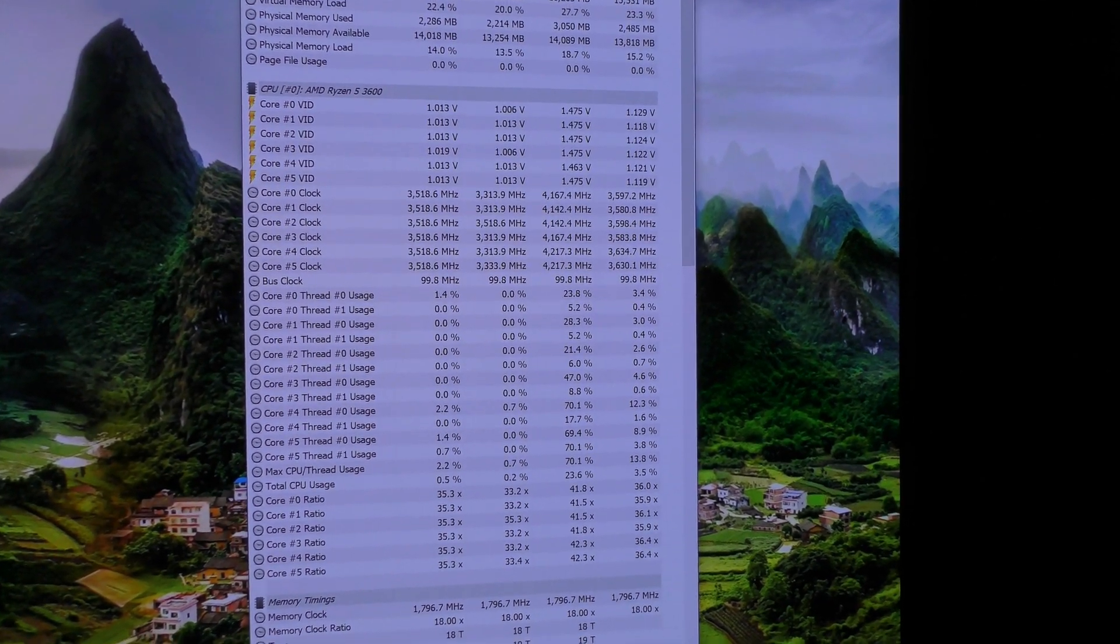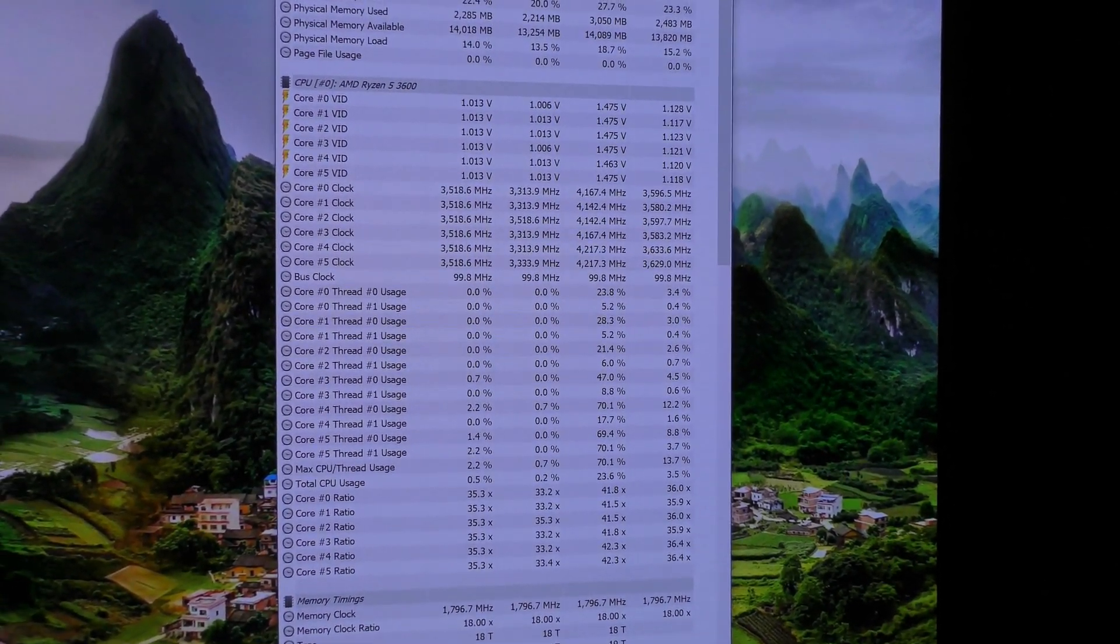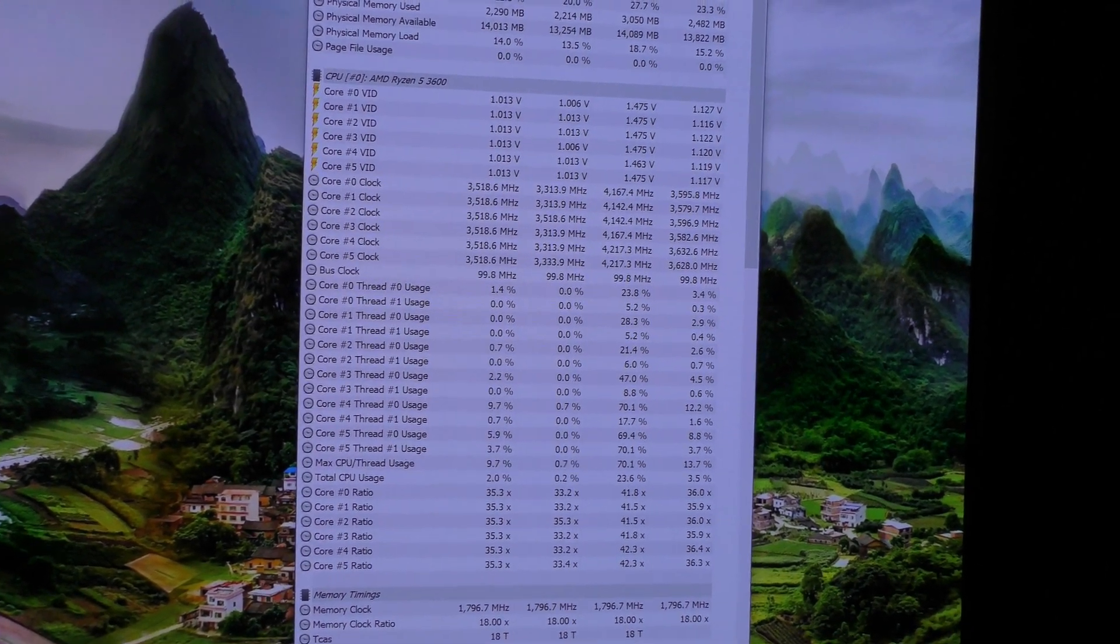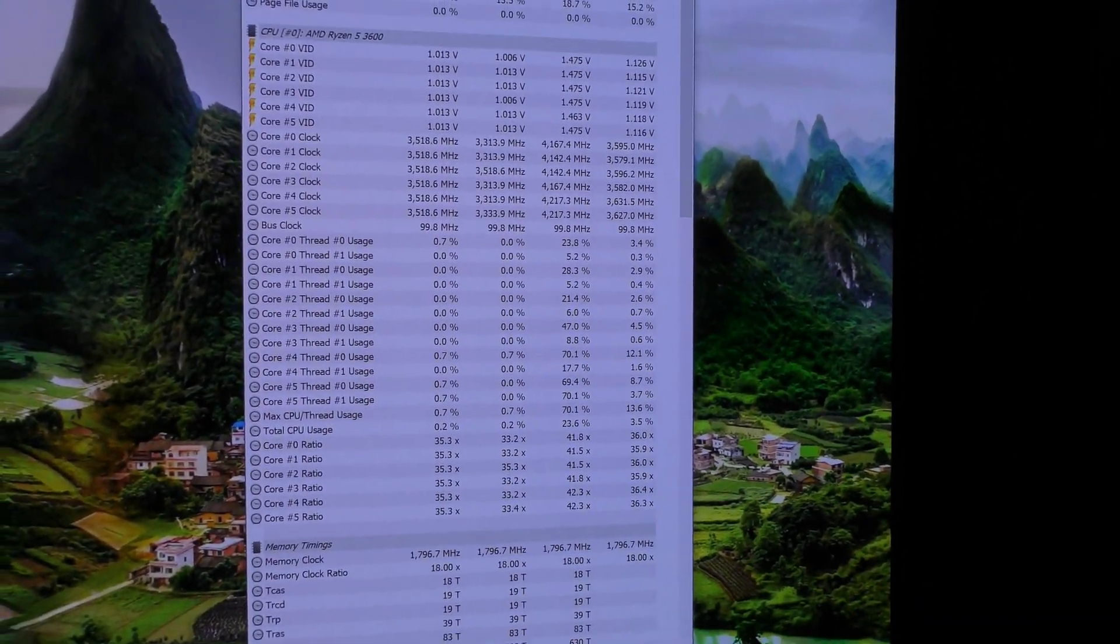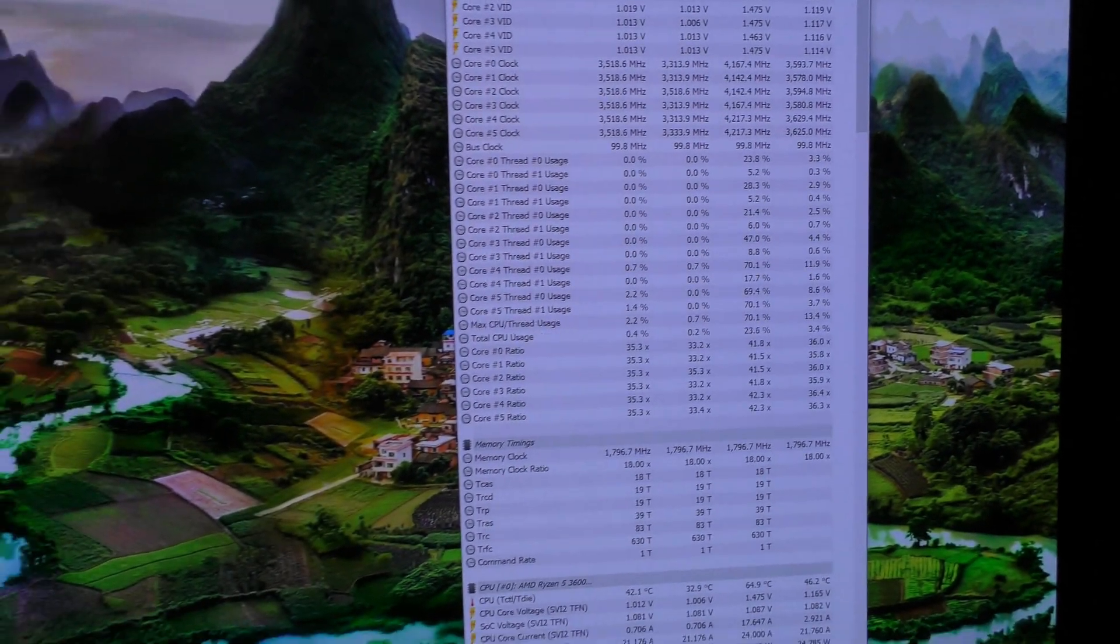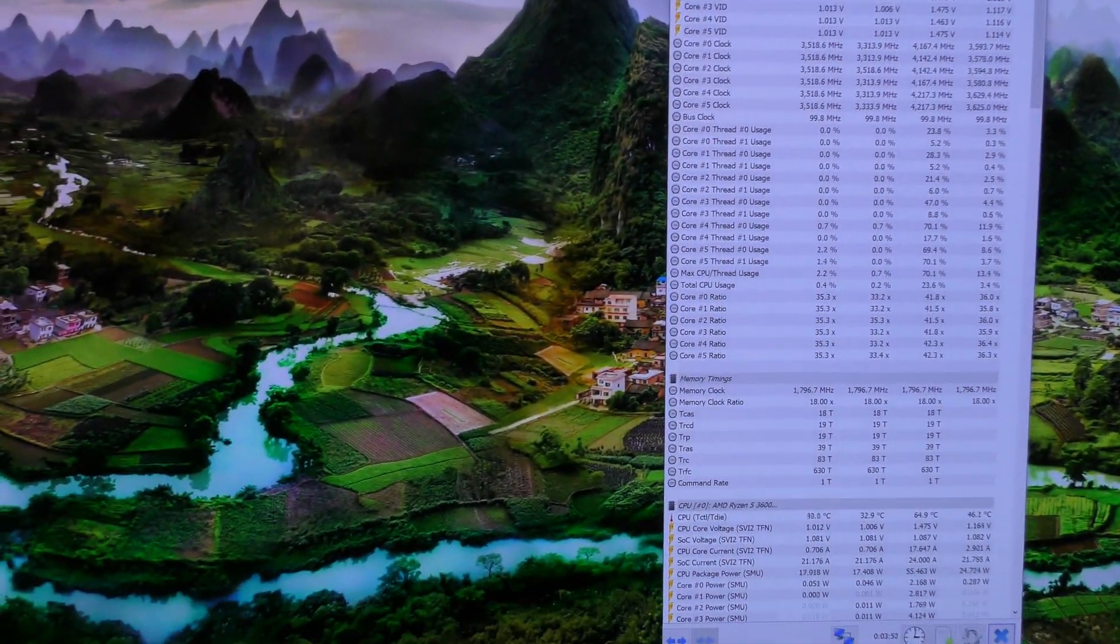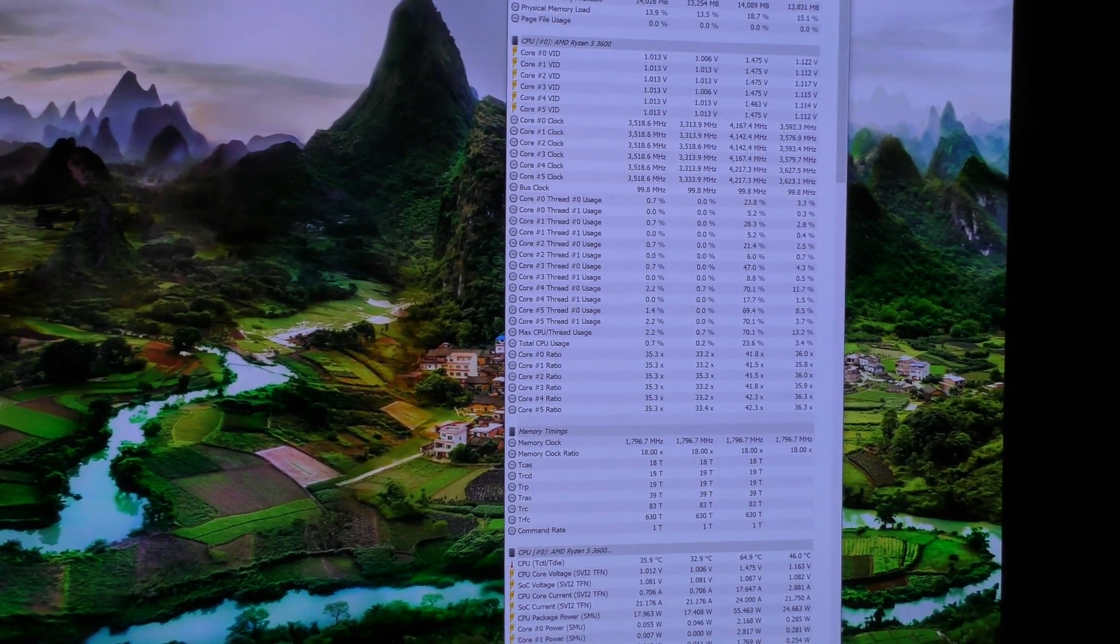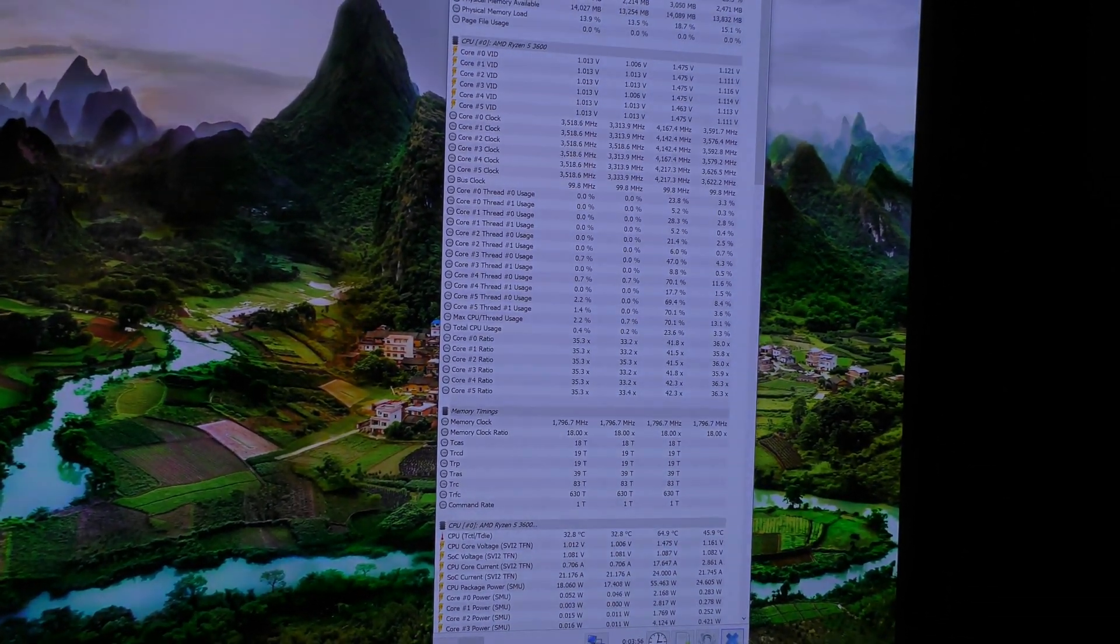So yeah, I thought I'd just put that out there and make this really quick and raw video. Keep checking for BIOS updates and have fun. Alright, cheers, thanks for watching.